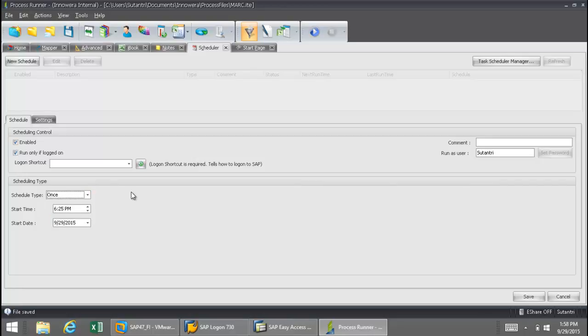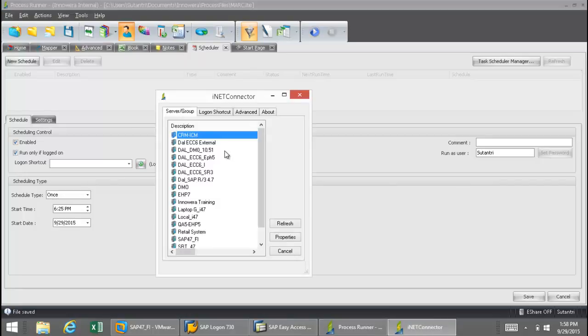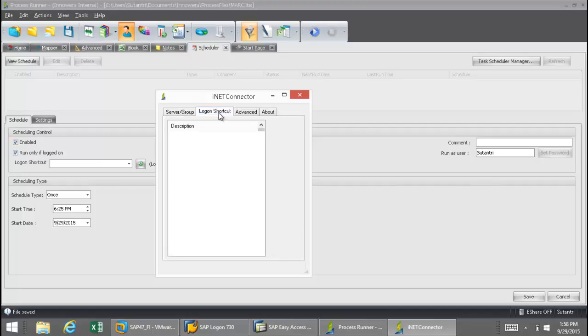Before I do this, I need to create a logon shortcut so that the process file will execute automatically. I'm going to go to this icon here, Logon Shortcuts, then I'm going to select the Logon Shortcut tab, then Create.